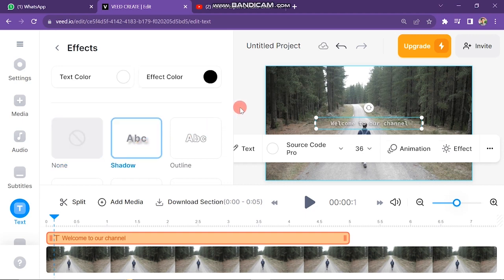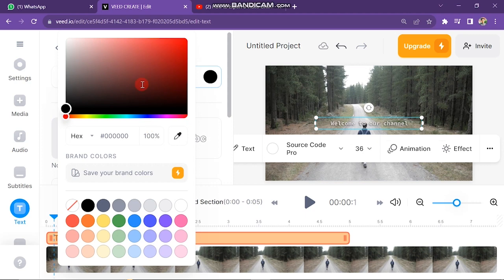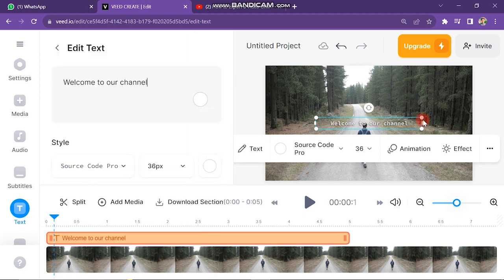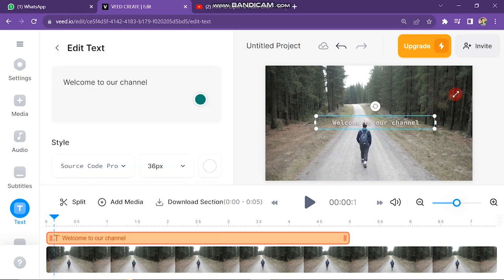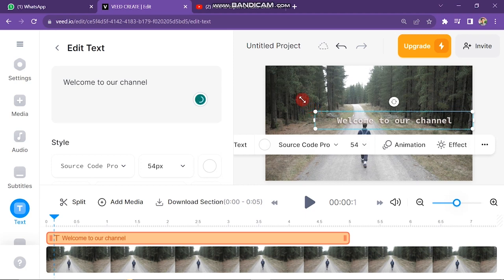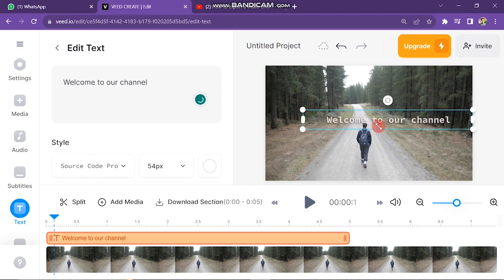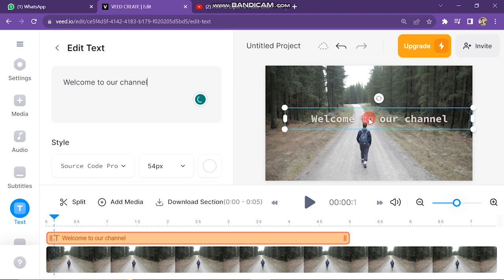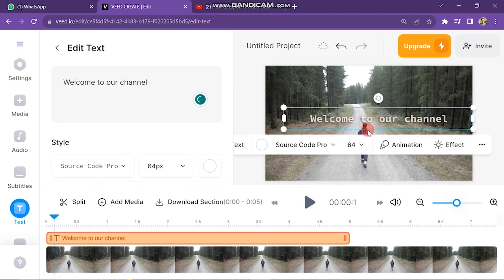Then click on Text Color. Here you can select your favorite color for text. After this, if you want to change the location of your text, just click on the text box and drag it to your required location on the video. In this way you can add text in Veed.io.